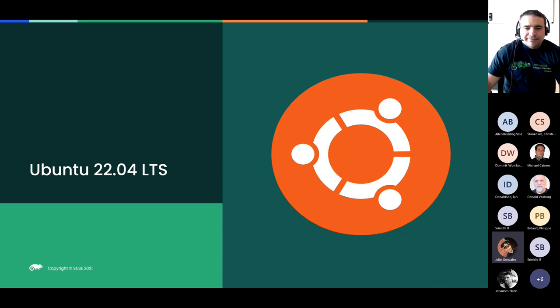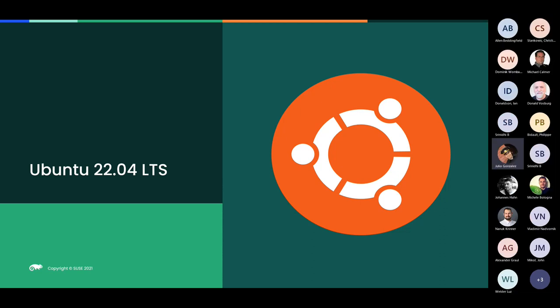Let me briefly talk about Ubuntu 22.04. This was already released as part of the last Uyuni release — it was a pull request from the community that I just needed to adapt a little bit. I'm very happy to see the community stepping in and helping with a lot of things. Since this is a new version of an existing operating system, it will only get the salt bundle — there won't be a classic package and there won't be support for the traditional stack, which is now formally unsupported.